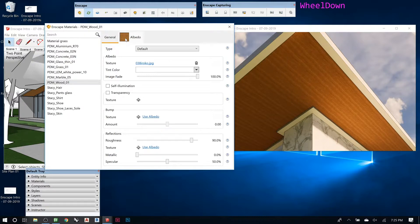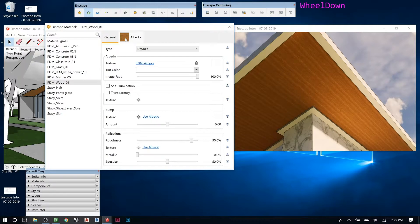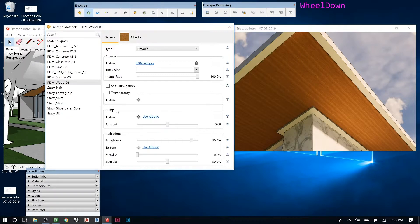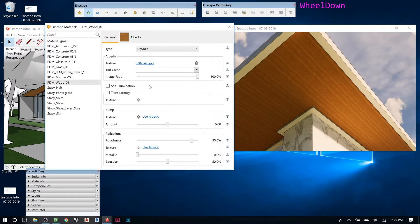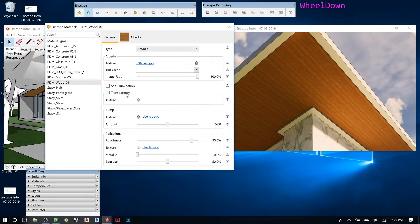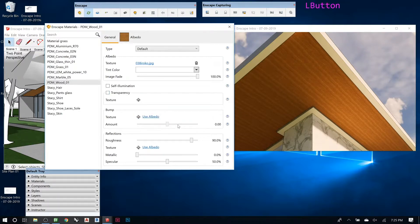So if we wanted this to have a little bit of texture so it looked more rough, since it's wood, you would go down here to bump, transparency, and self-illumination. Wood doesn't have self-illumination because it's not going to glow, and it doesn't have transparency because it's not clear. So I'm going to skip those.